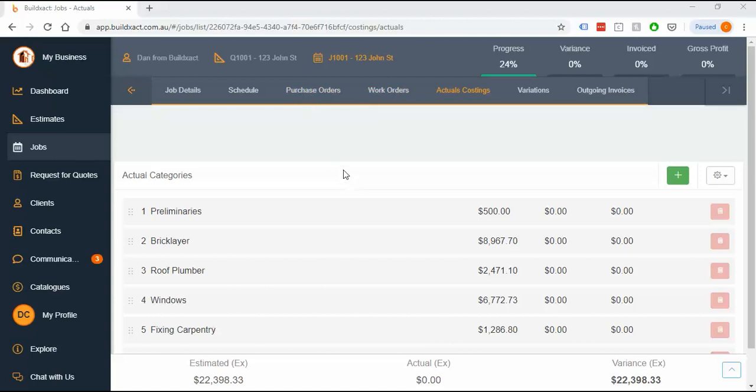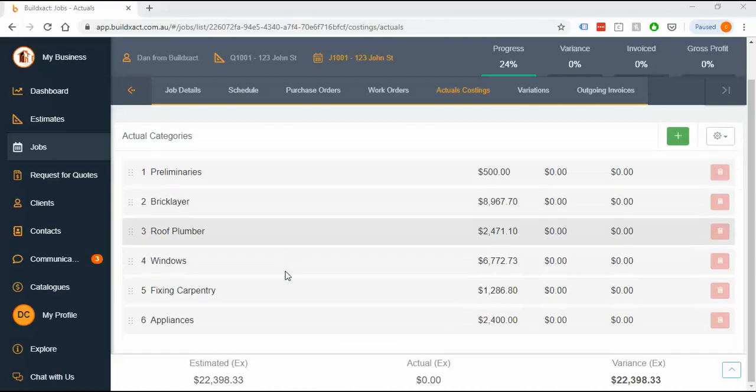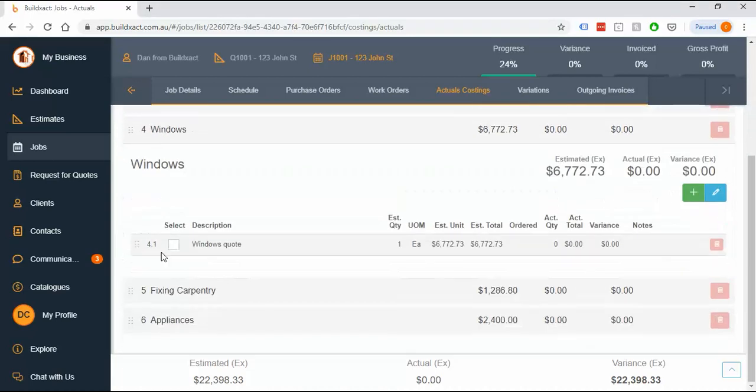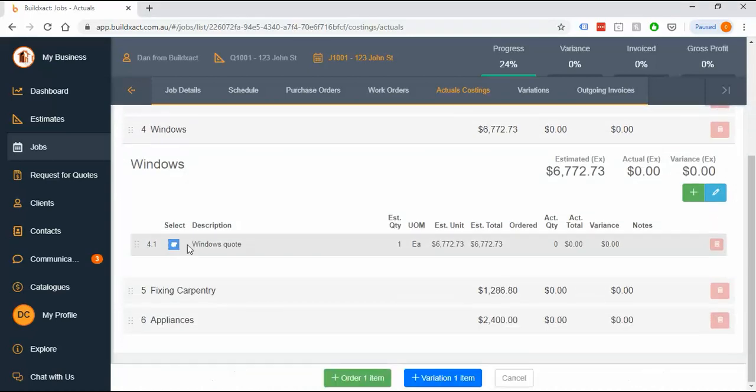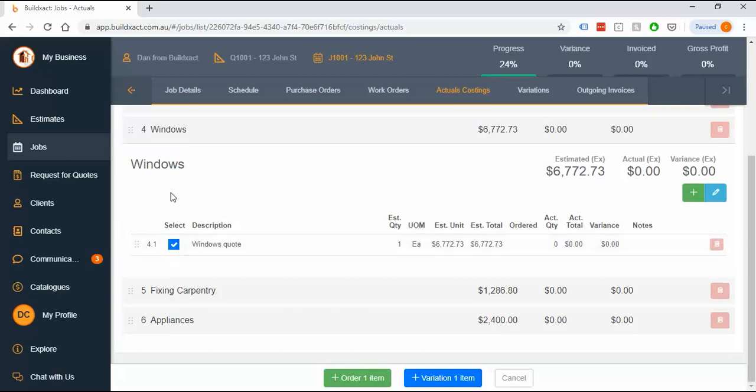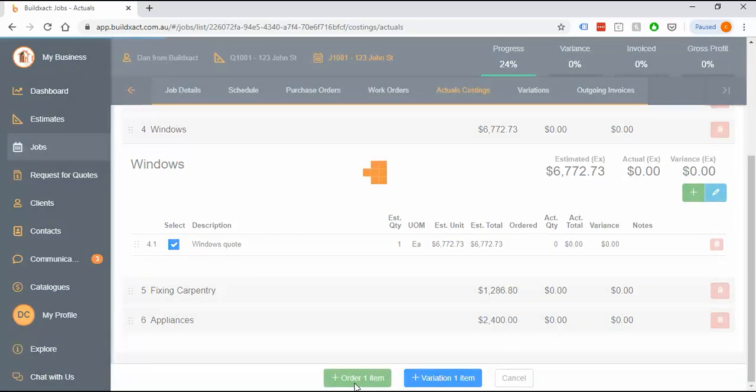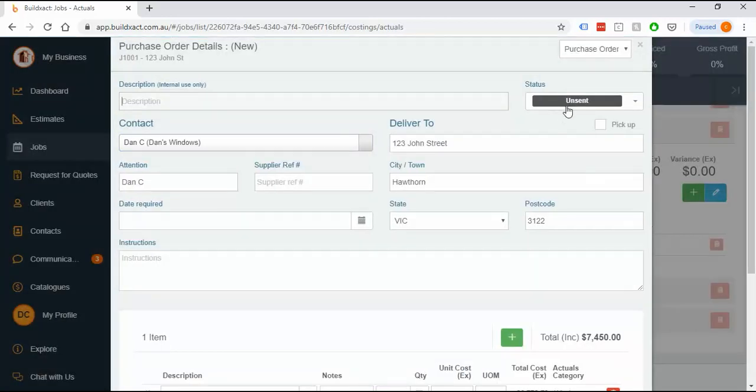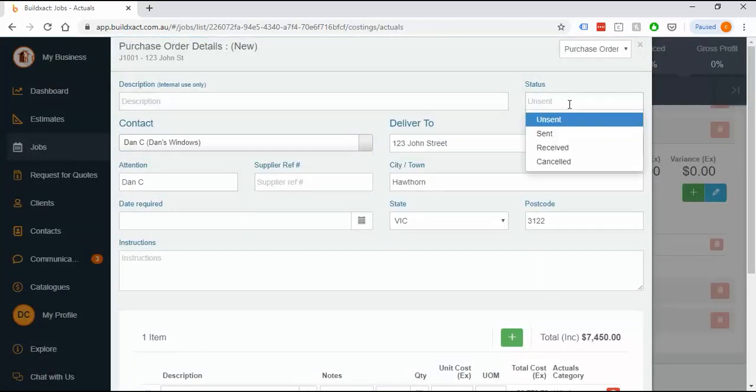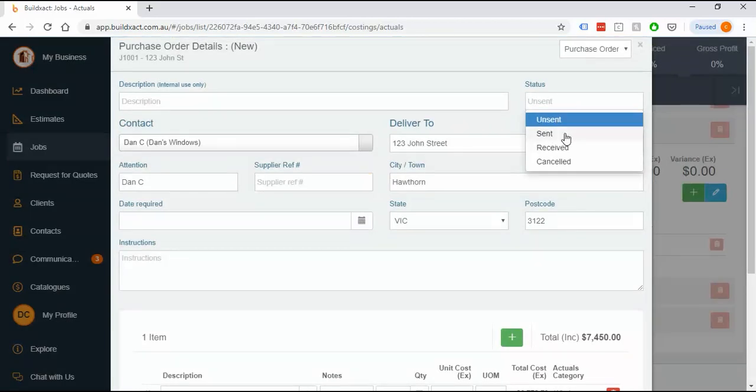Example number one: we're going to start by going into windows and grabbing that line. Most of the time you'll start by finding the item or items you want to order, tick them, and go order. This takes you into the ordering process - an order can start as unsent, be sent to someone, receive the invoice or bill, or be cancelled.